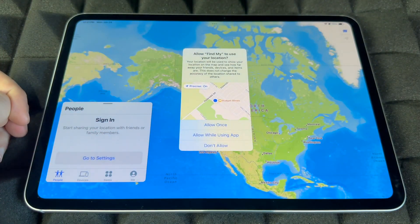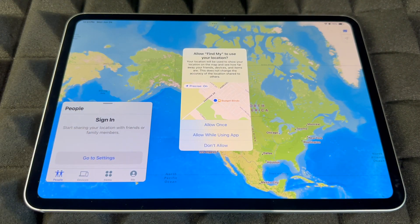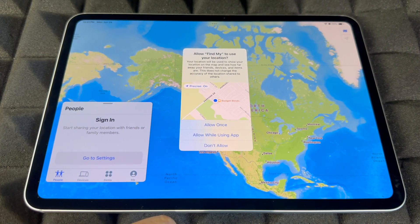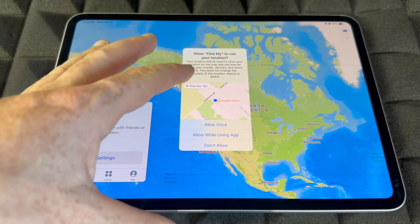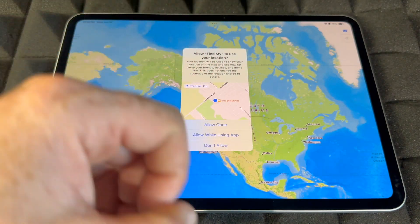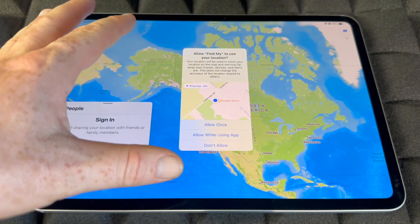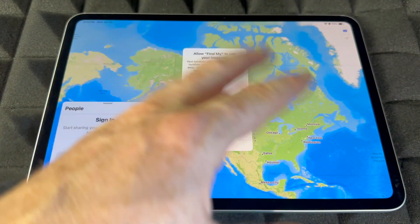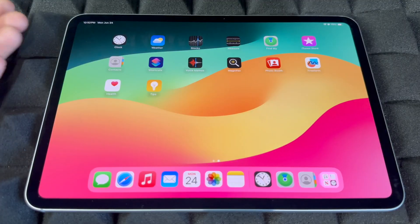Next is Find My — it's really cool. You have to sign in, so remember to sign in. You always want the app to know where your iPad is so you can track it if it ever gets lost or stolen. You guys can lock it or blacklist it by turning this on, so make sure to turn it on.